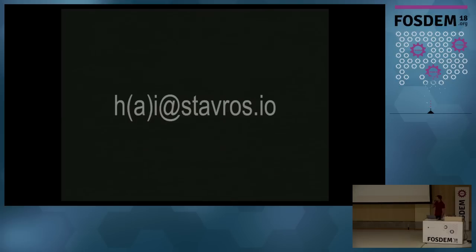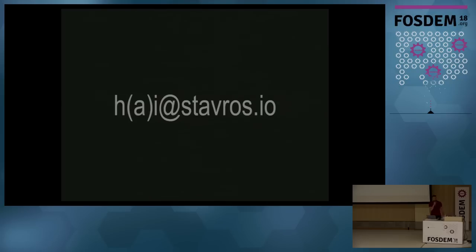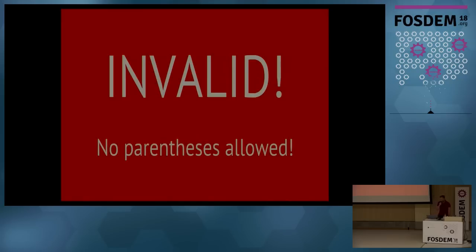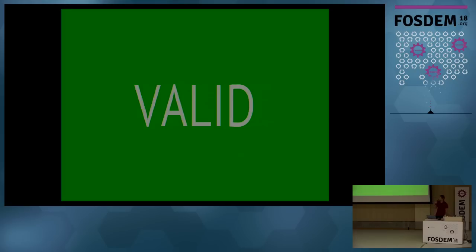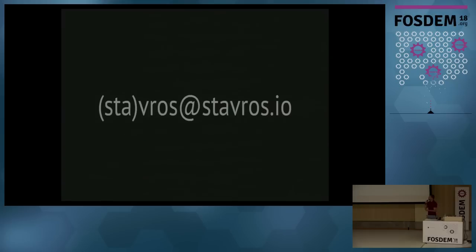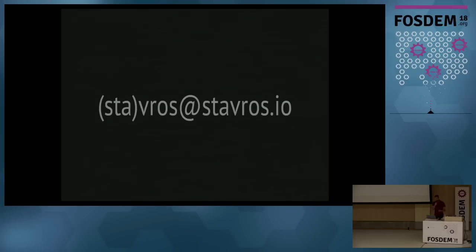How about this one? Valid. That is also valid because you can have all these characters here. They're fine. How about this one? Invalid. The A is a comment. Are you sure? Did you want to change your answer? It is invalid. You cannot have parentheses in the email address.